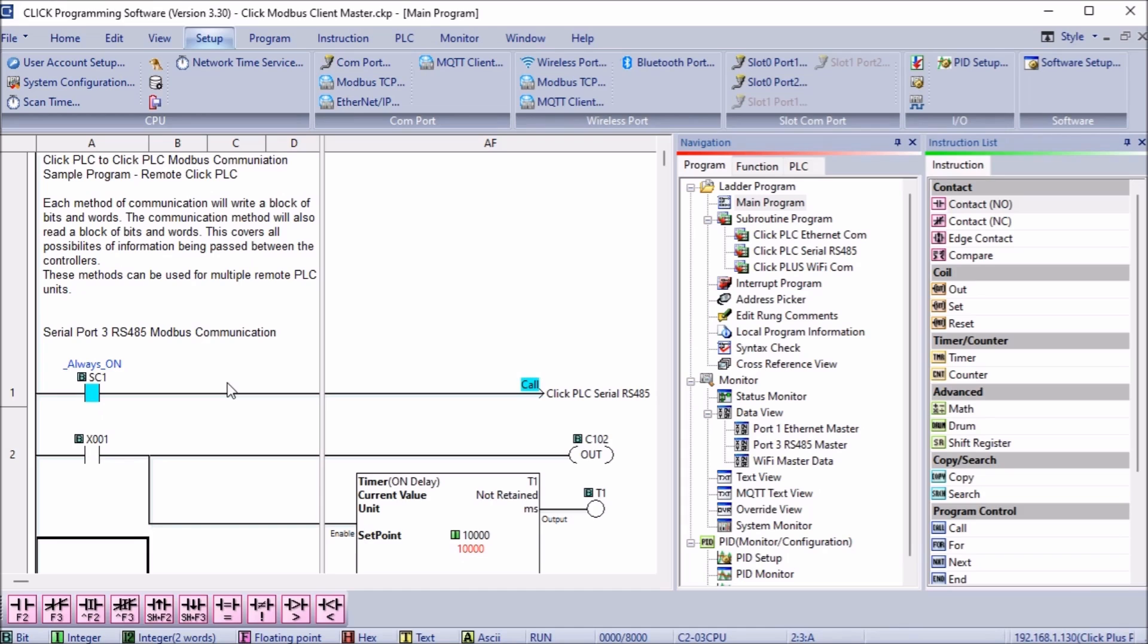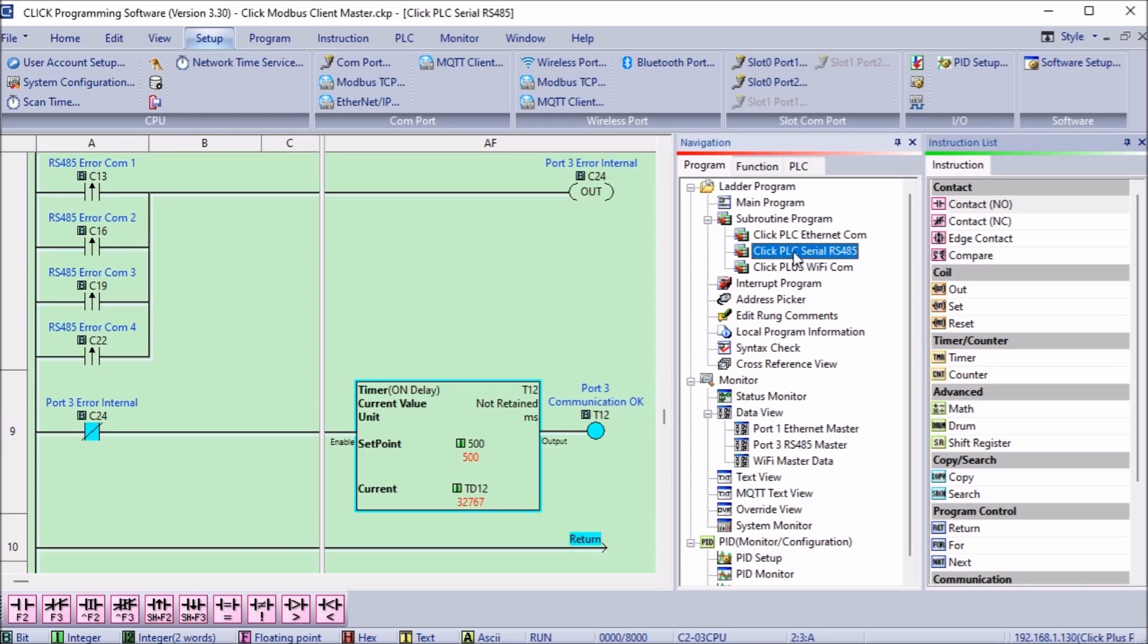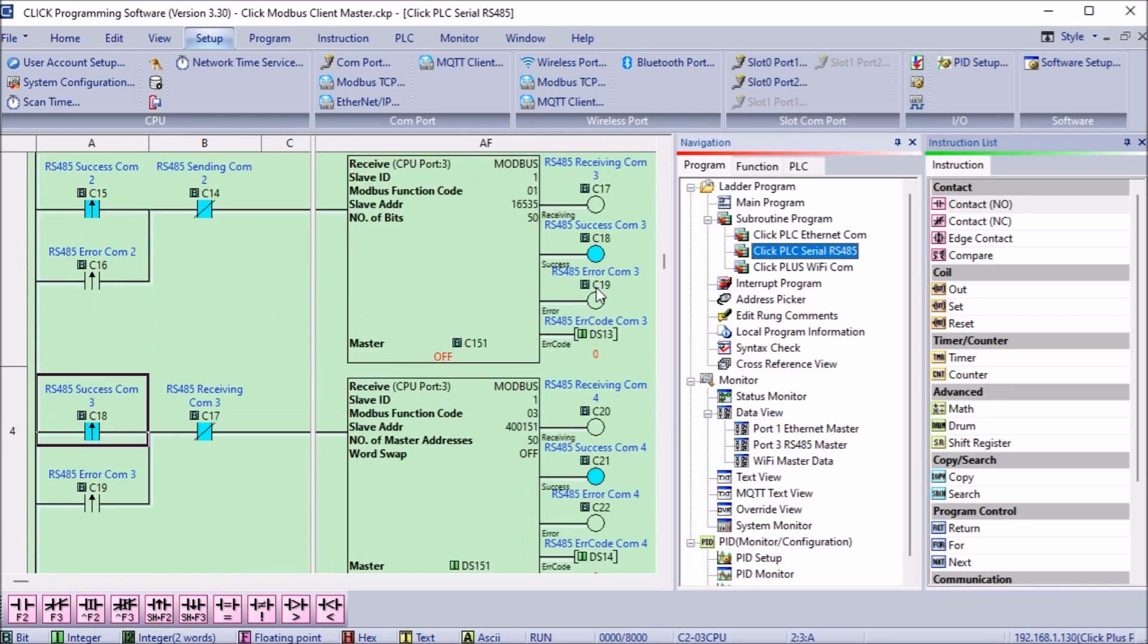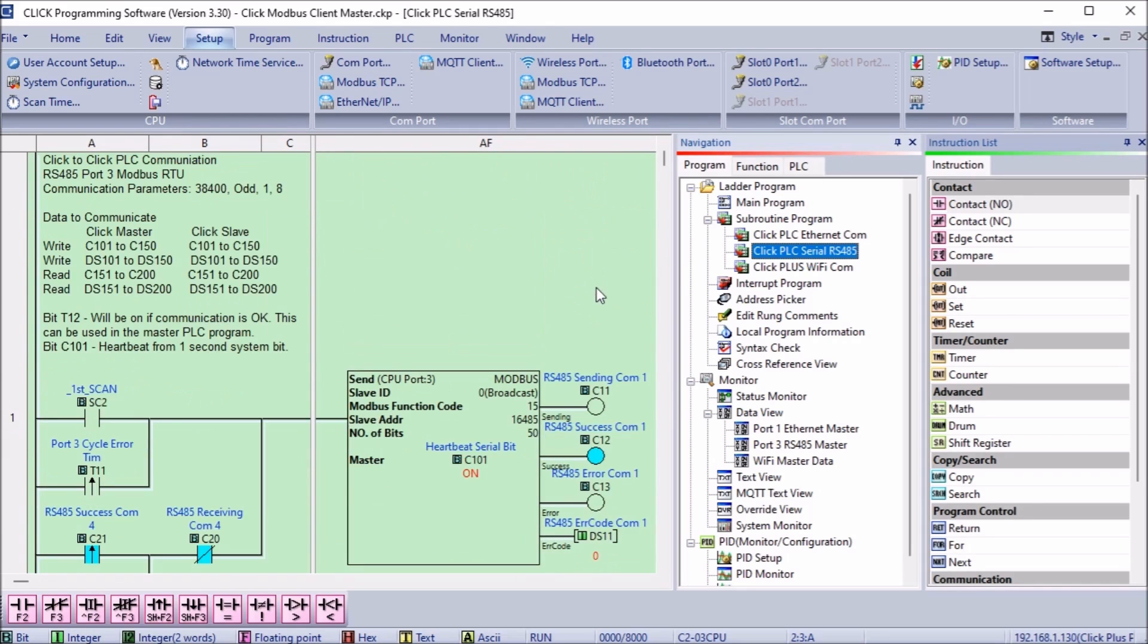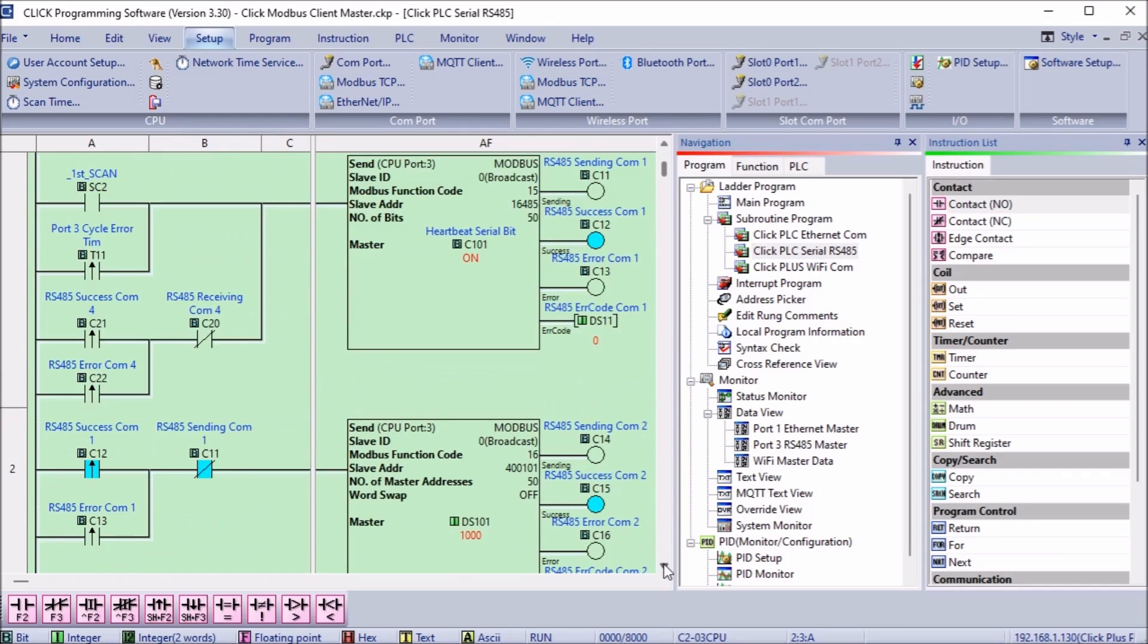Our main ladder logic program will call a subroutine called Click PLC Serial RS-485. This subroutine will handle all the communications to the Click controllers.